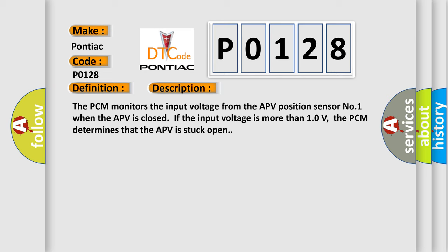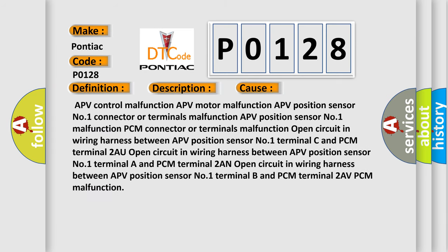This diagnostic error occurs most often in these cases: APV control malfunction, APV motor malfunction, APV position sensor number one connector or terminals malfunction, APV position sensor number one malfunction, PCM connector or terminals malfunction, open circuit in wiring harness between APV position sensor number one terminal C and PCM terminal 2AN, open circuit in wiring harness between APV position sensor number one terminal A and PCM terminal 2AN, open circuit in wiring harness between APV position sensor number one terminal B and PCM terminal 2AV, PCM malfunction.